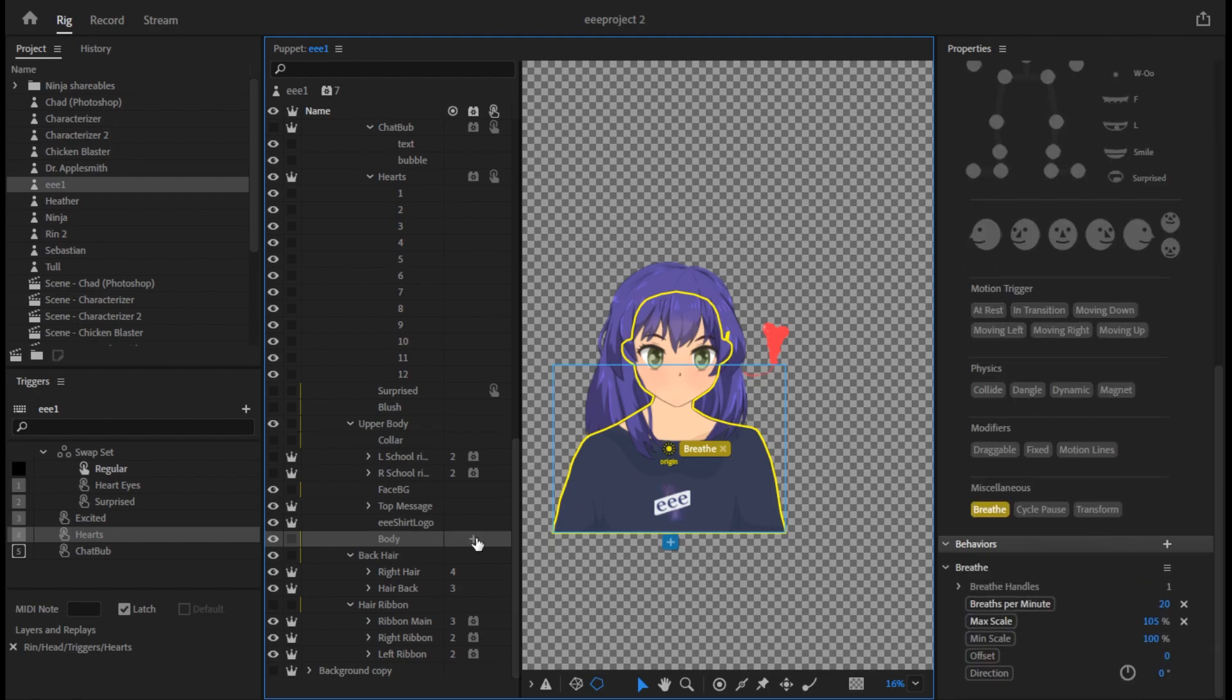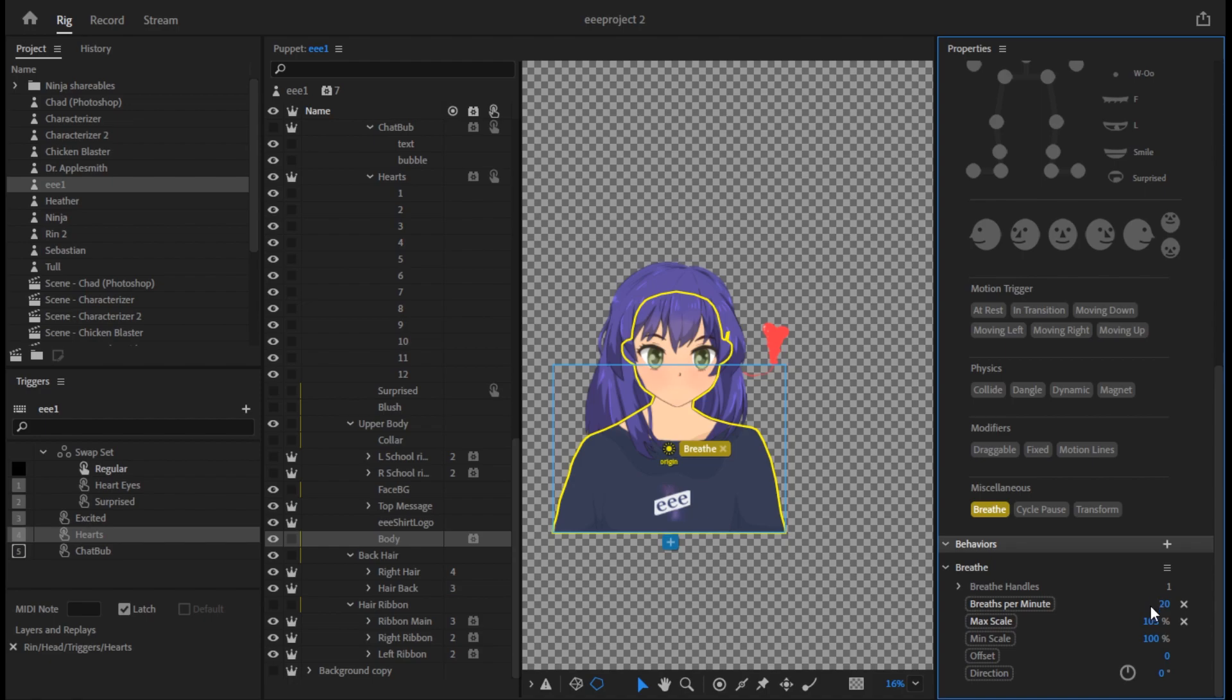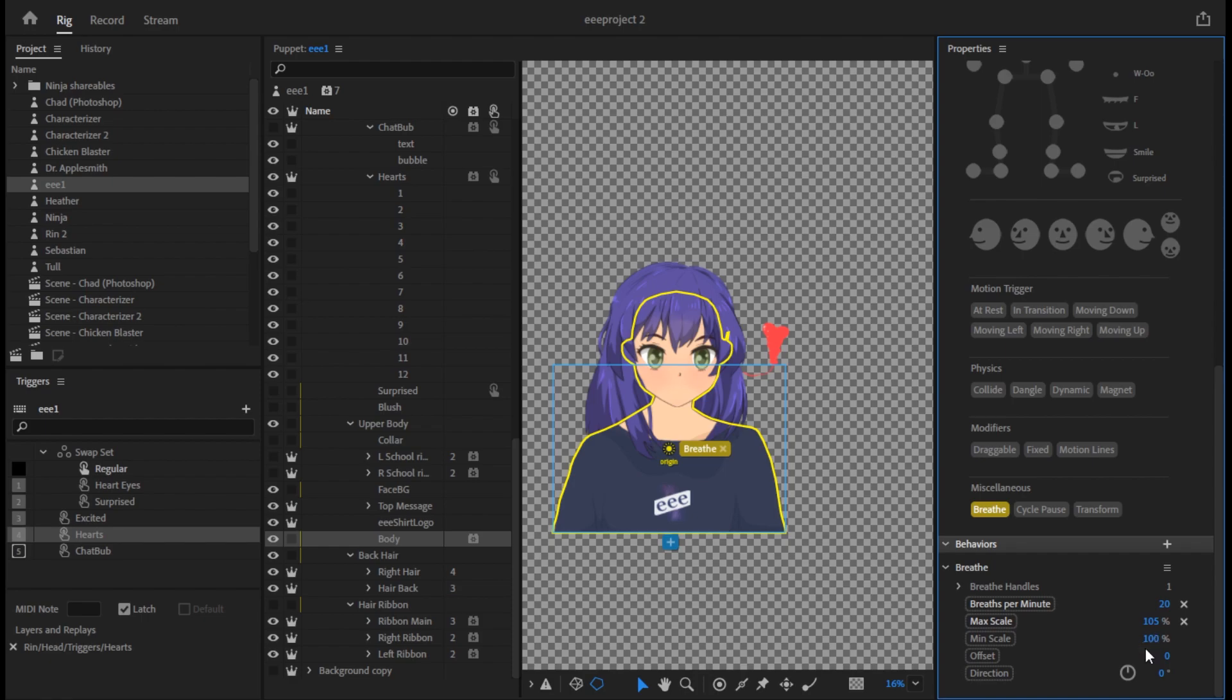Now the way I did that before this was set up was I clicked on the body layer and then I added a behavior. See right here, behaviors. This is in the properties tab and I added breathe. Once you select that for that layer, you can adjust breathe settings. This is also available in the stream once it's set up. But right now I have my puppet set to breathe, or really just this layer of the puppet set to breathe at 20 breaths a minute and the scale of 105 to 100. So let me show you in stream because you can actively see the change.